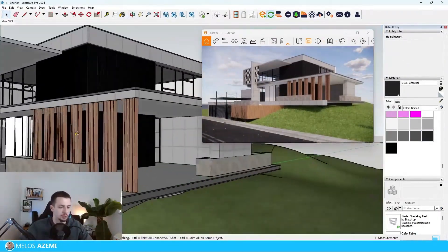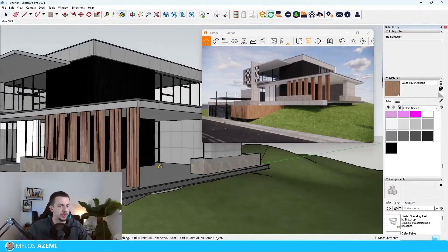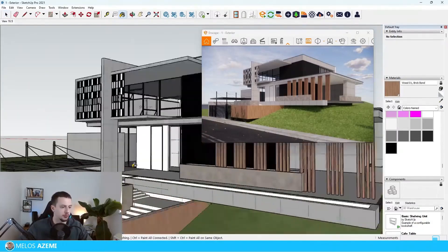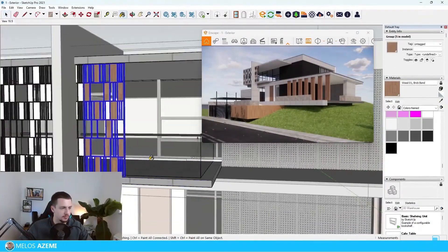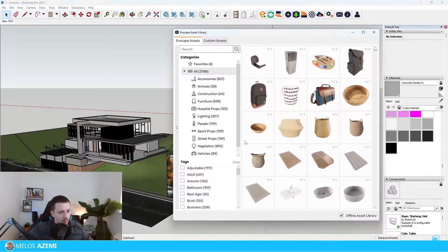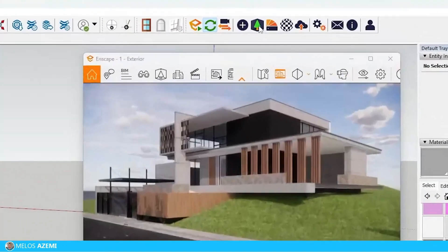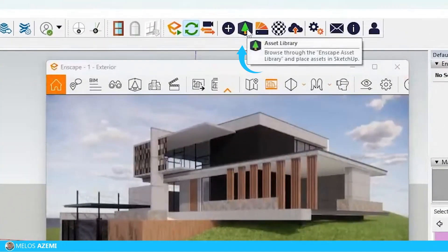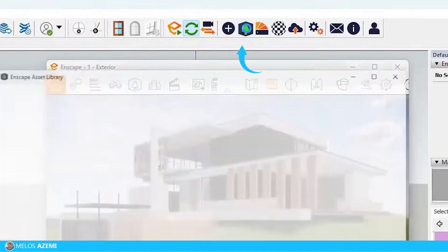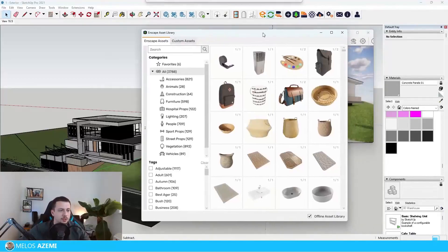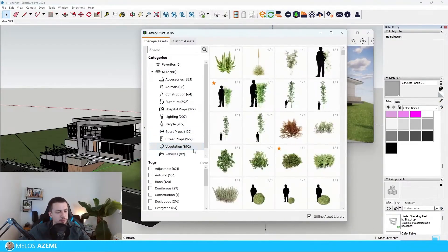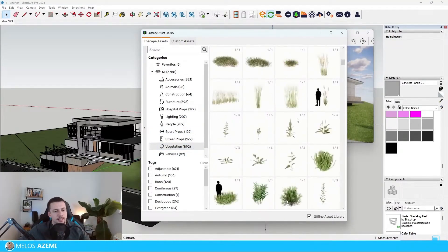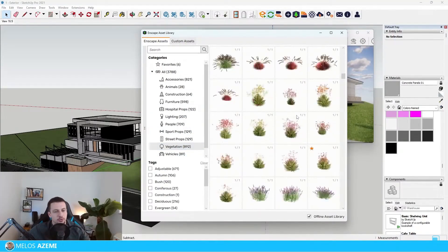I'm going to choose the wood material and apply it on the door. I need to apply this onto these little areas as well. If you can see this kind of tree icon, which is called the asset library in Enscape, I can go ahead onto the vegetation category, select it, and then we're just going to scroll down.